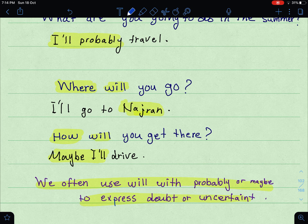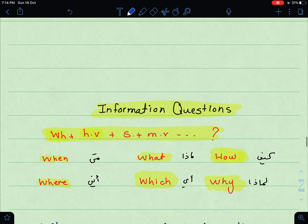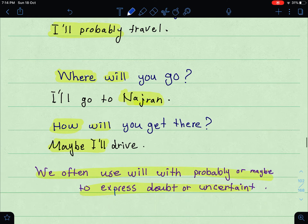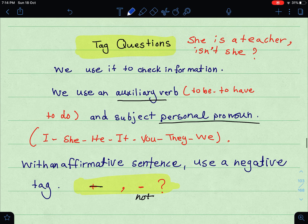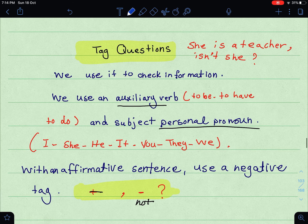Probably or maybe is used to express something that you are not sure about — you are doubting it, or you are uncertain. This is what we have talked about regarding information questions. Now let's move on to the last thing on our list: tag questions. Tag questions — سهل جدا — you just need to understand the idea.